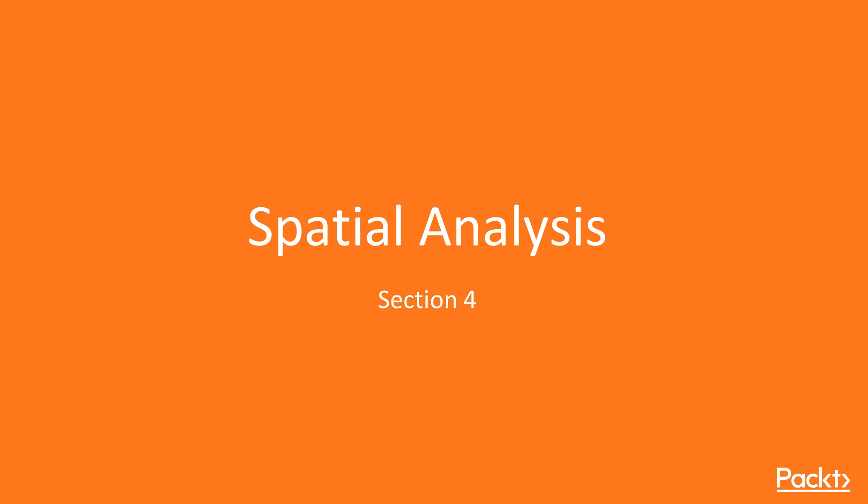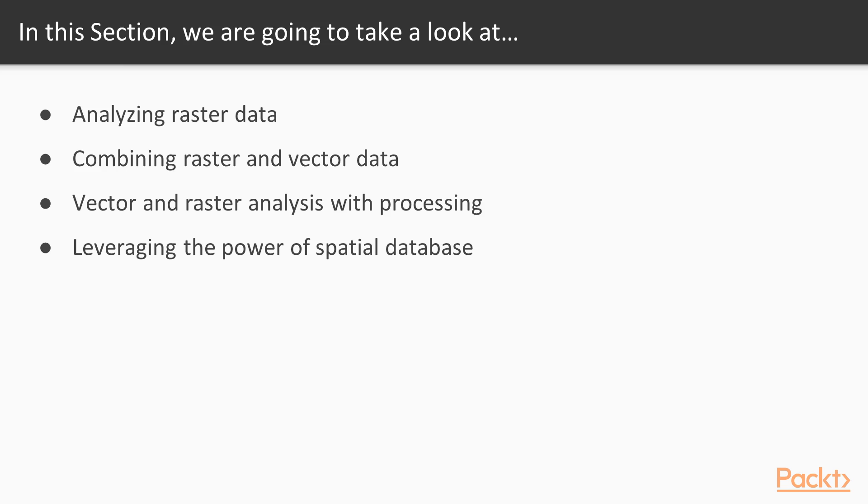Hi, welcome to a new section of this course, Spatial Analysis. In this section we'll use QGIS to perform many typical geoprocessing and spatial analysis tasks.